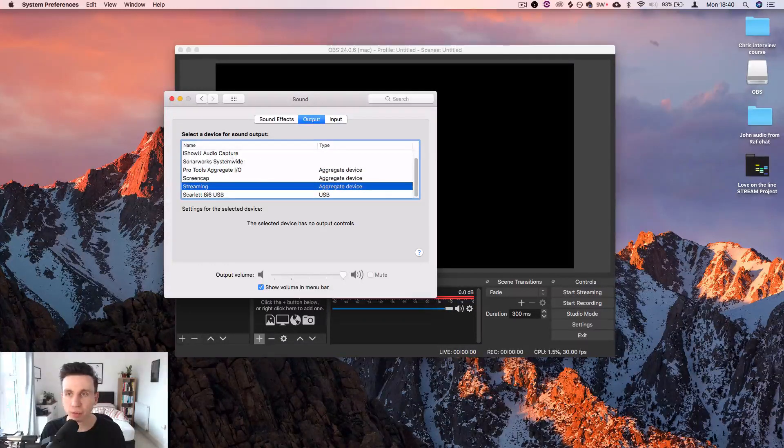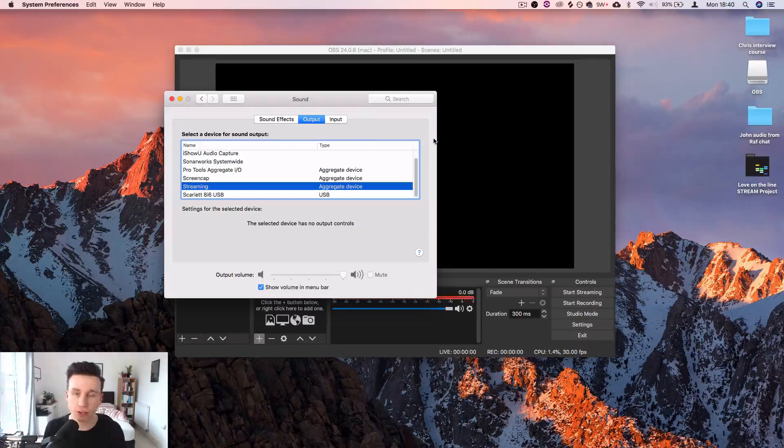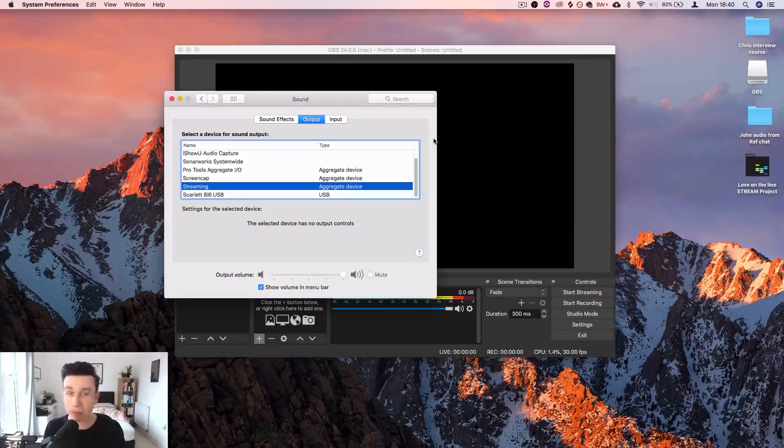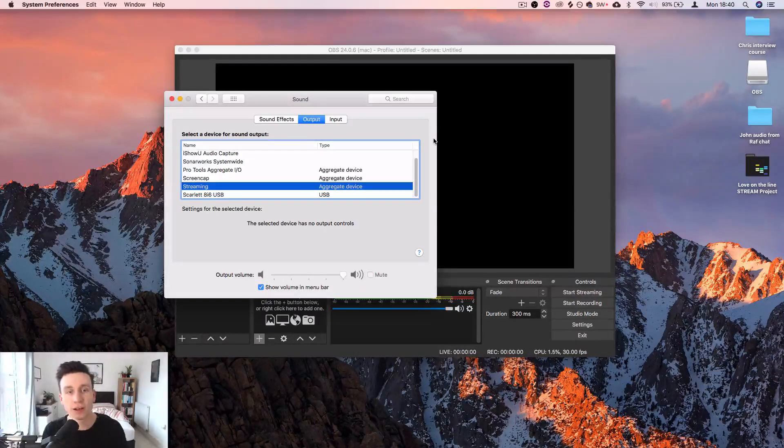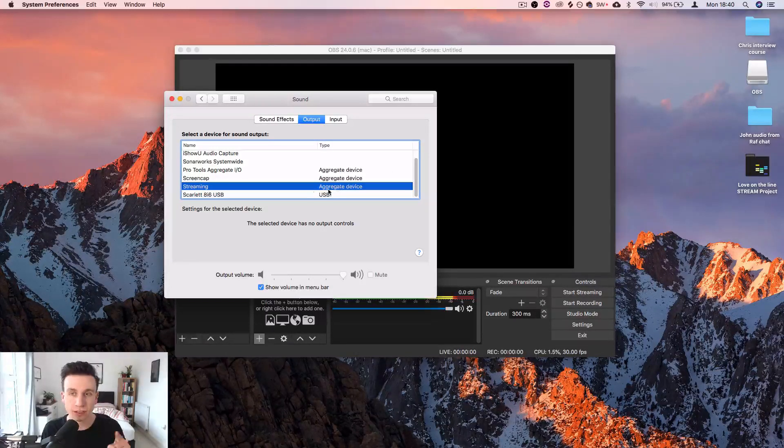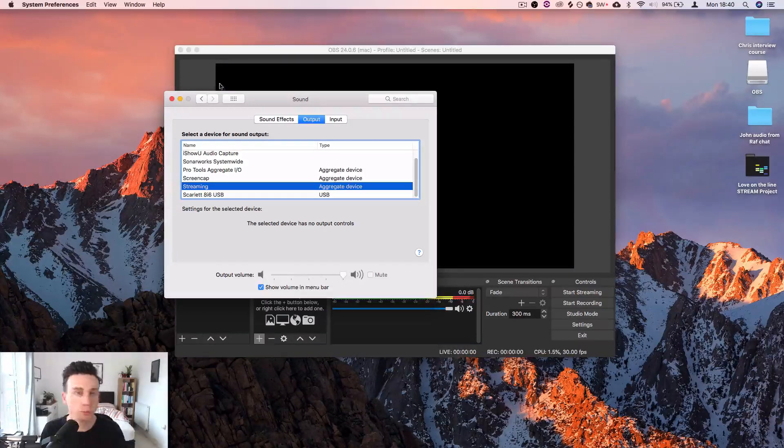That means that the computer's audio—so Spotify, YouTube, maybe your games, whatever you're using—the audio is going to be sent to iShowU Audio Capture.